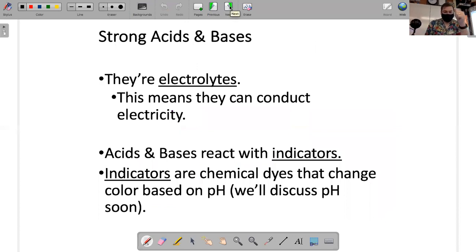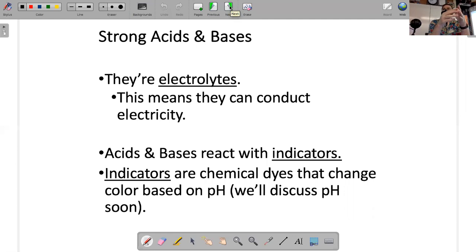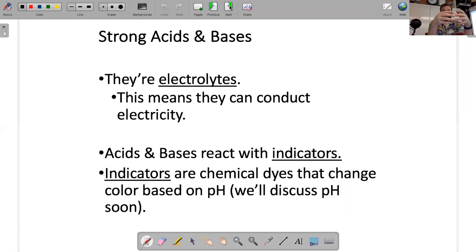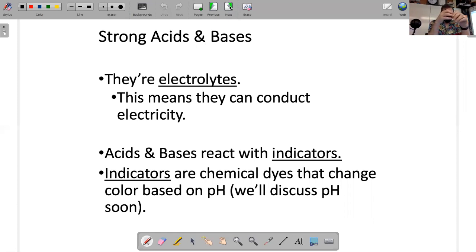Since acids and bases can conduct electricity, you can measure the acidity or basicity of a solution based on how well it conducts electricity. If a solution conducts electricity really well and it's an acid, there must be more acid in the water than if there's less conductivity.